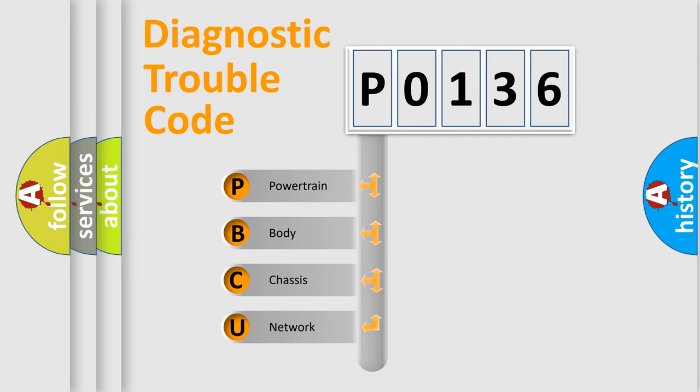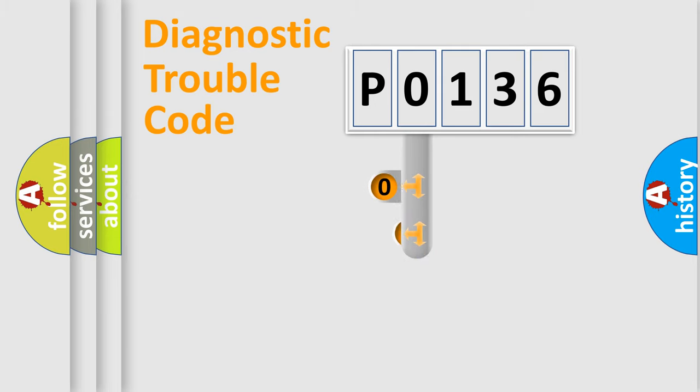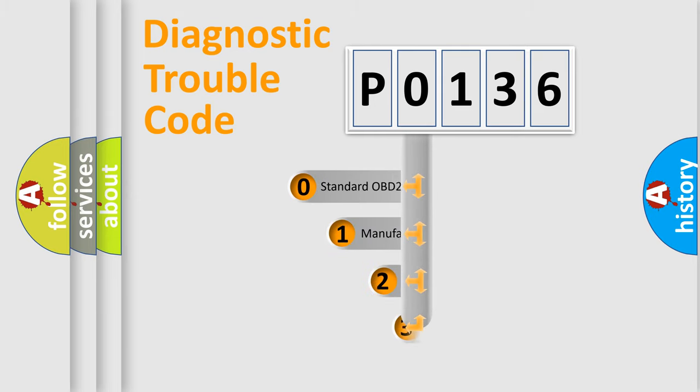We divide the electric system of an automobile into four basic units: powertrain, body, chassis, and network. This distribution is defined in the first character code.